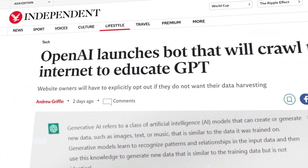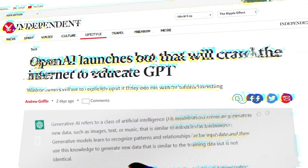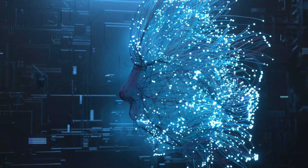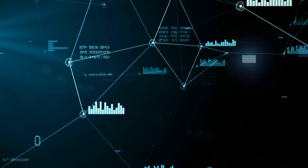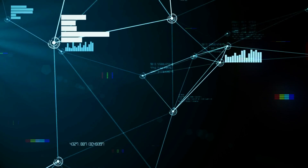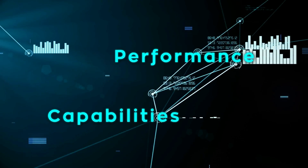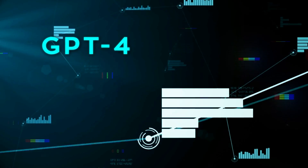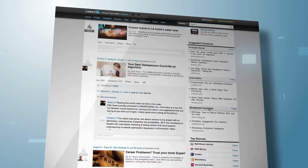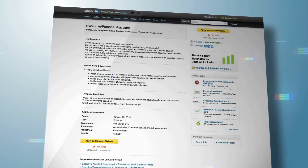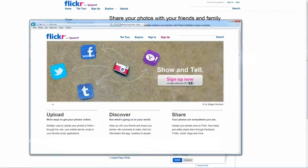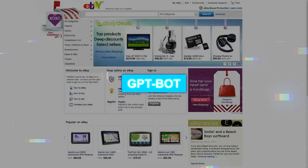GPT Bot is a web crawler developed by OpenAI, designed to browse through the internet and collect text data from various web pages. This collected text data plays a critical role in enhancing the performance and capabilities of OpenAI's advanced language models, including GPT-4 and GPT-5. The reason behind ChatGPT's ability to write such amazing content lies in the vast amount of text data gathered from the internet, all thanks to GPT Bot.